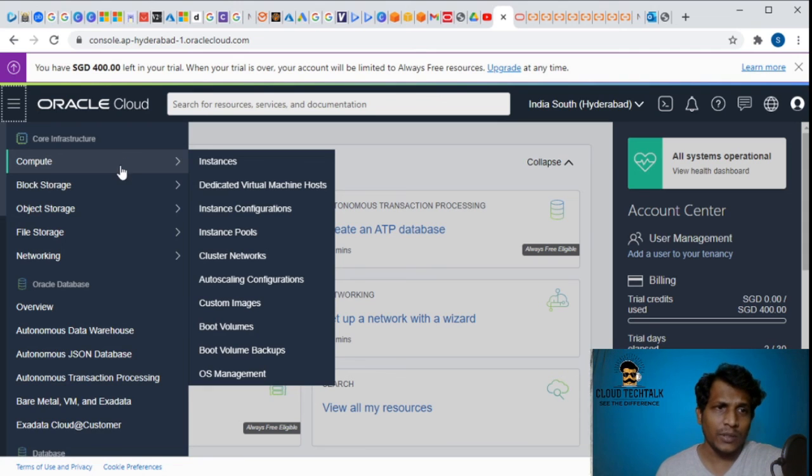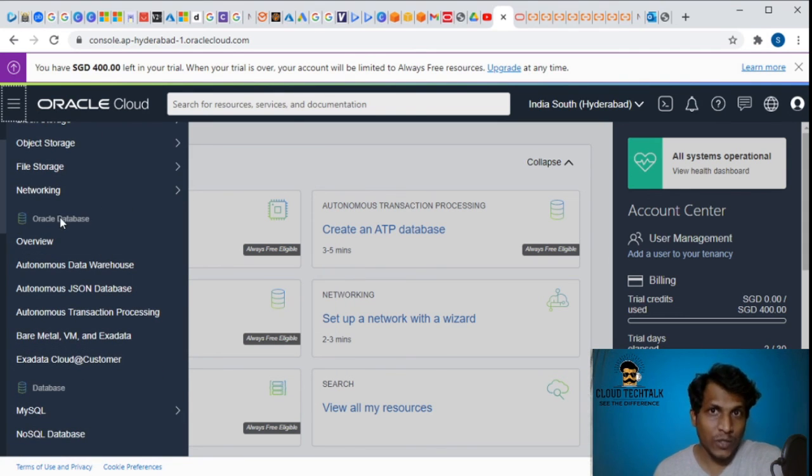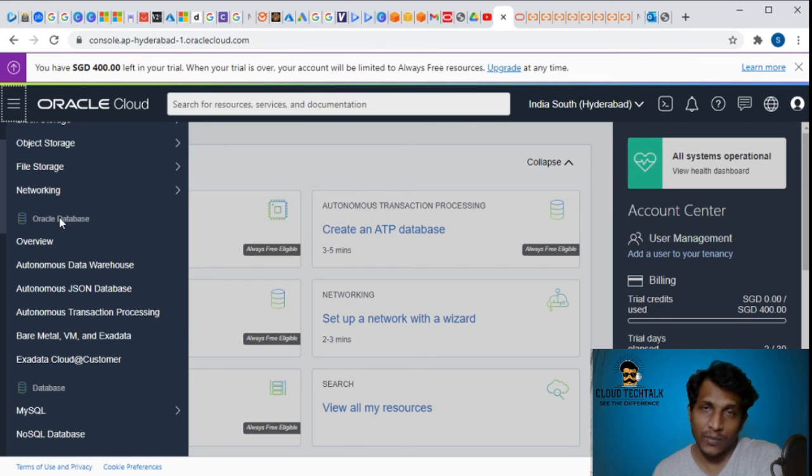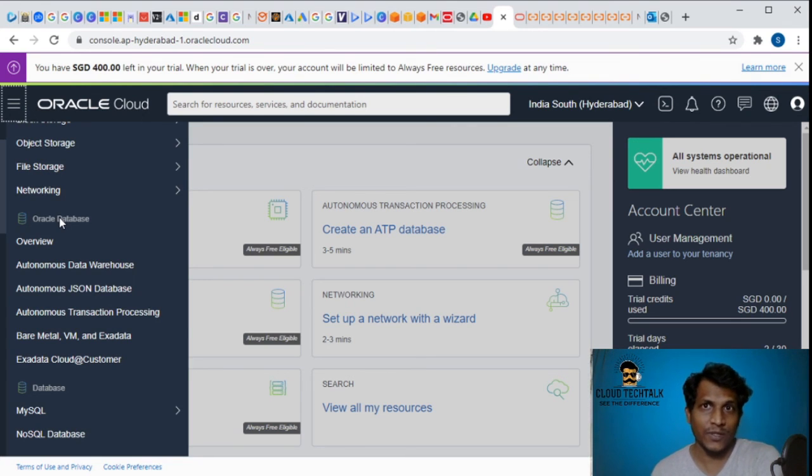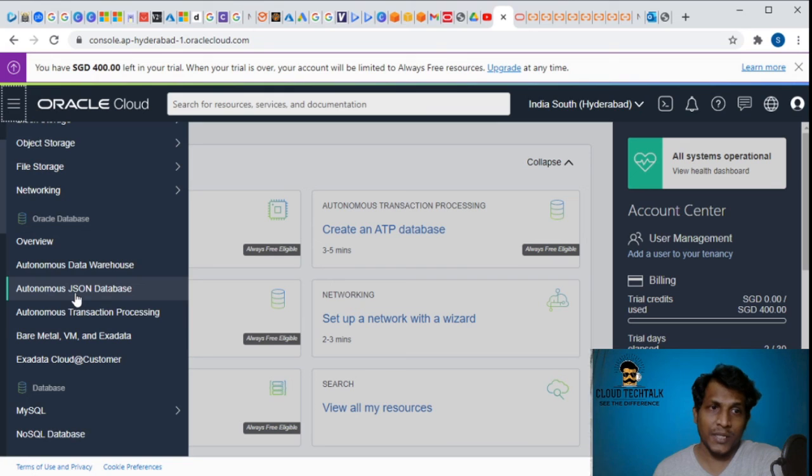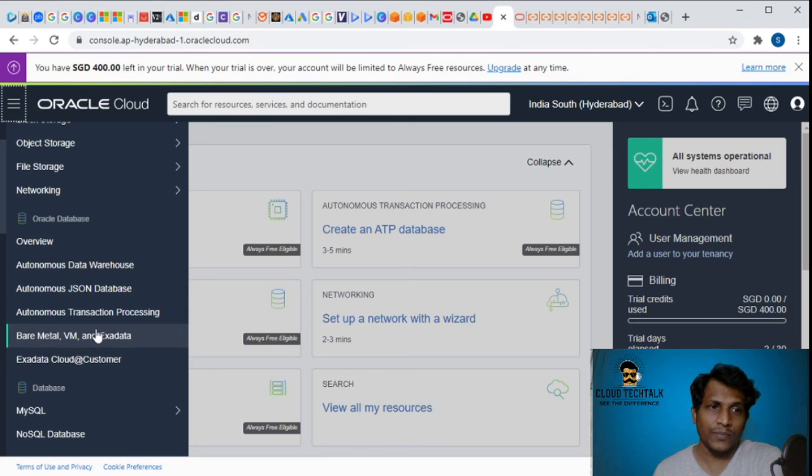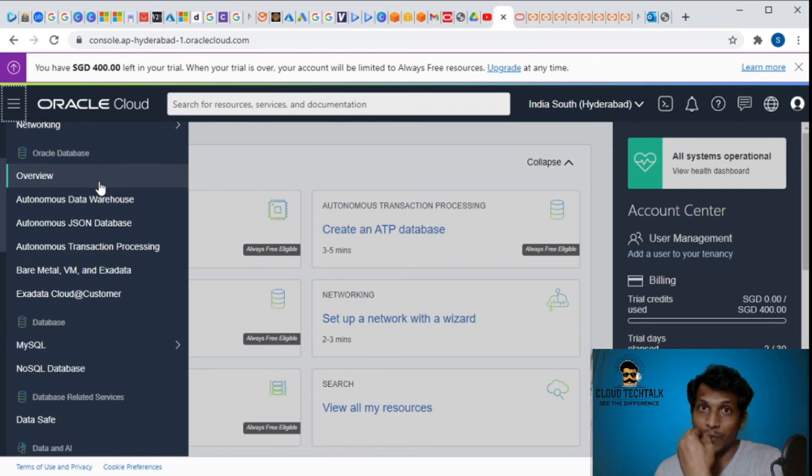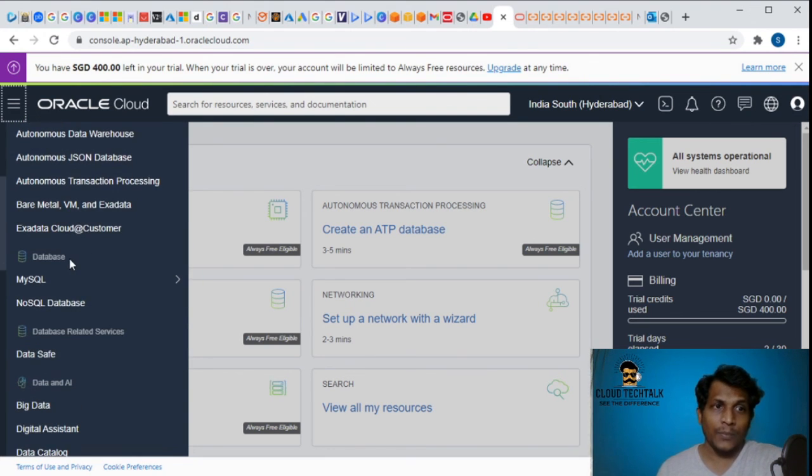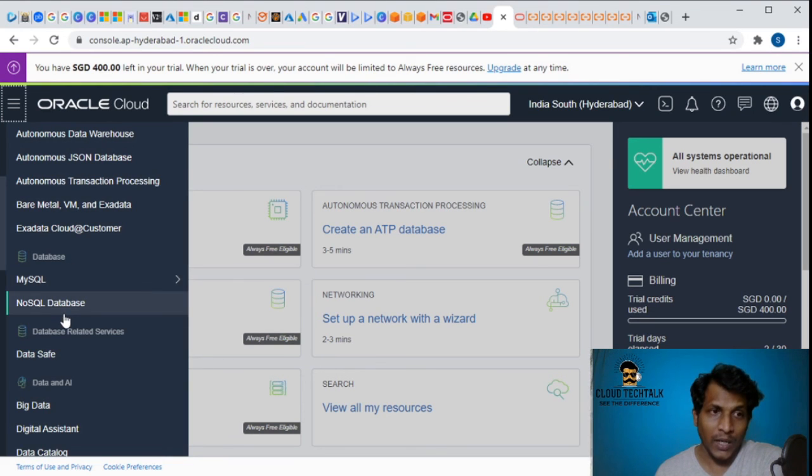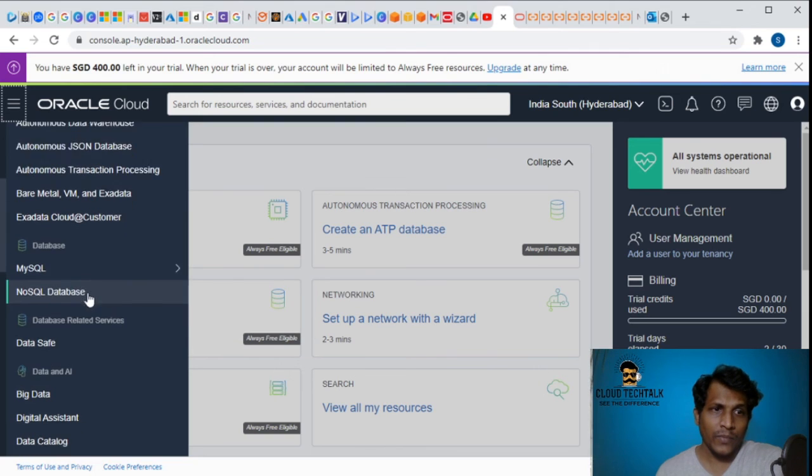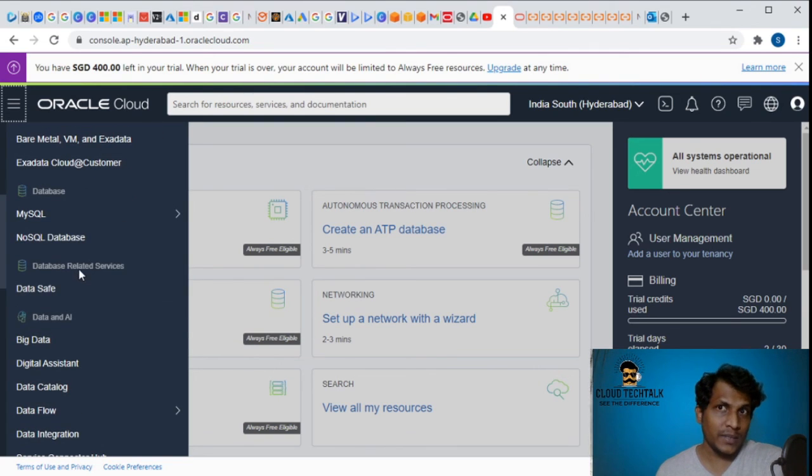Let's quickly go to the database. It says Oracle database because the platform is provided by Oracle, so they are very specific to the database services they're providing. Autonomous data warehouse, JSON database, transaction processing, bare metal X data cloud - these are the Oracle databases. If you go to generic databases we see MySQL and NoSQL database.